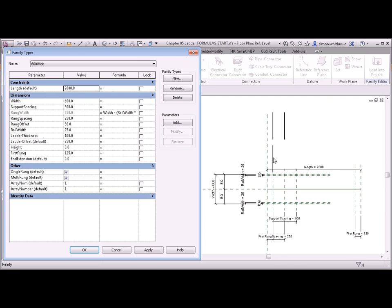When creating an array you cannot have less than two in an array. But if the length of the family determines that there's only one rung to be created that could potentially cause an error.